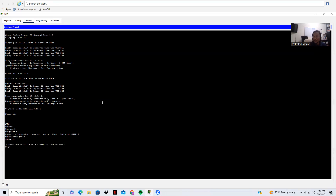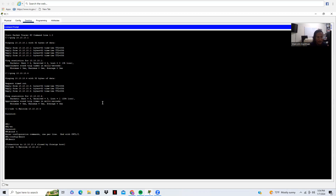Now let's try to secure shell into our router — same command as before, but with the router's IP address ending in .1 instead of .4. Same thing, it asked for a password, I didn't configure one, just hit enter, and I'm in Router1.